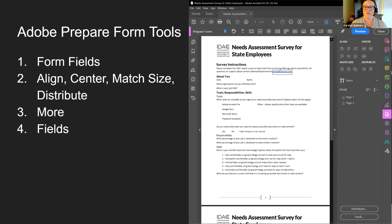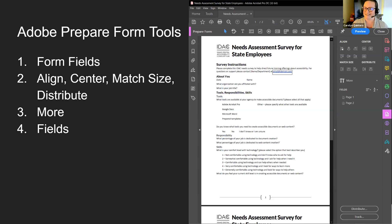I'll re-emphasize that when we get into the document. When we talk about the Prepare Form tools, from our tools pane we're going to select Prepare Form. On the right side, all the tools available for Prepare Form will be there. Along the top are all the different types of form fields — we'll turn those on and off as we're adding fields. We also have property settings, alignment settings, align center, match size, and distribute all available in the tool pane.